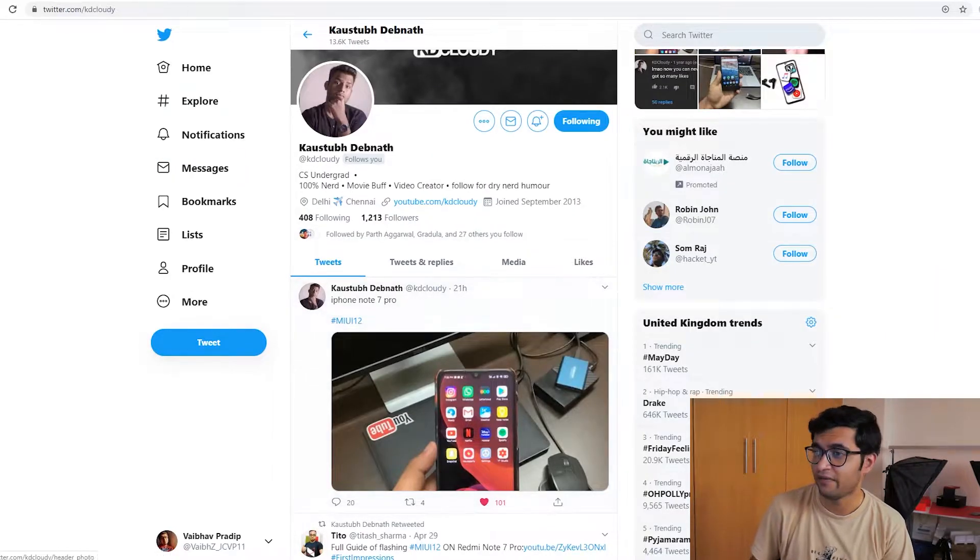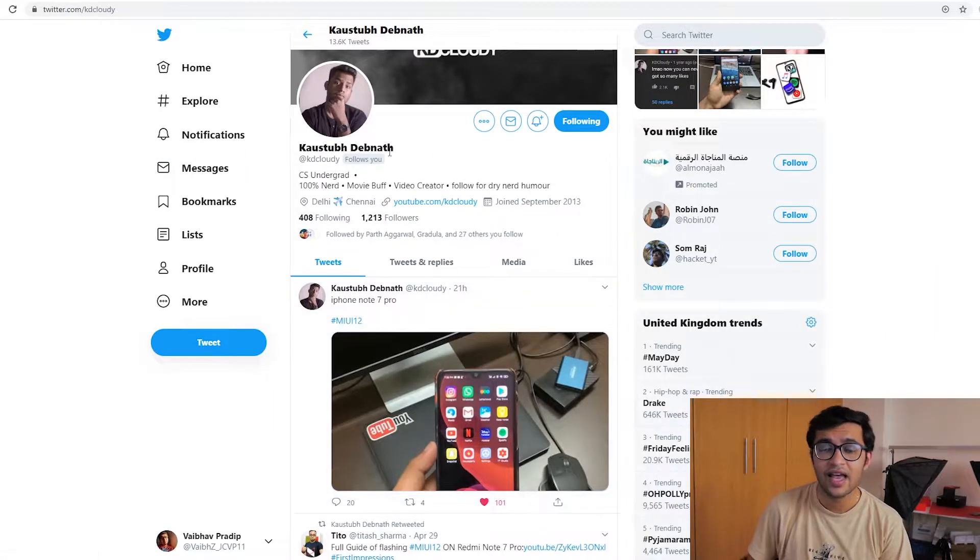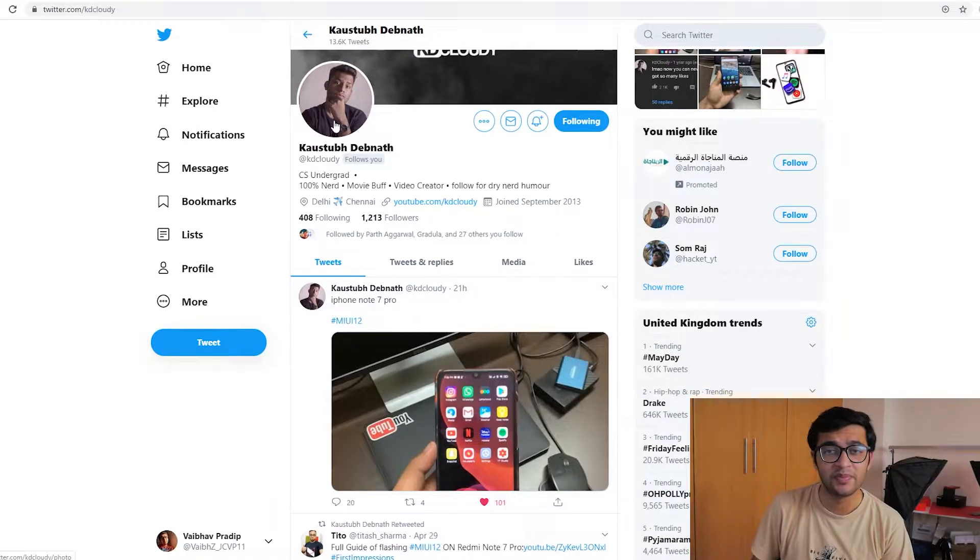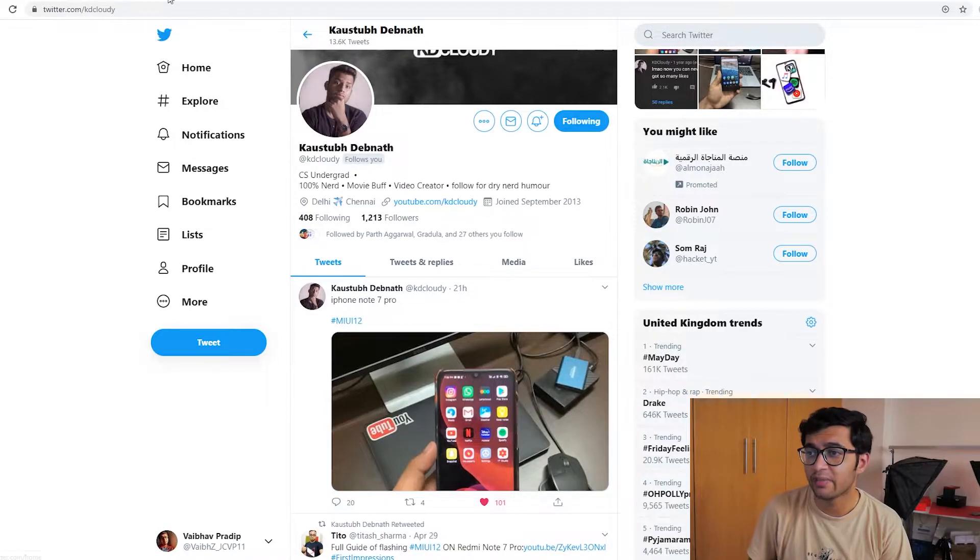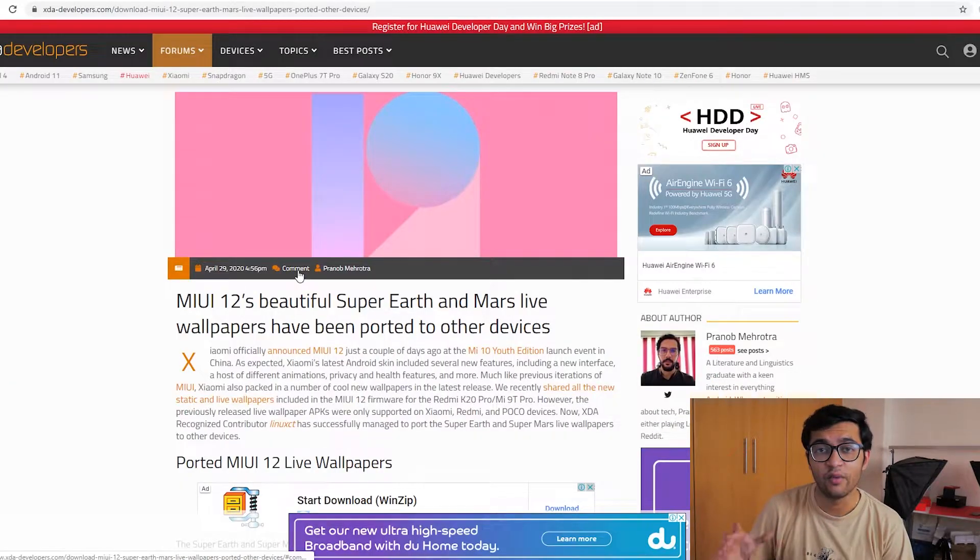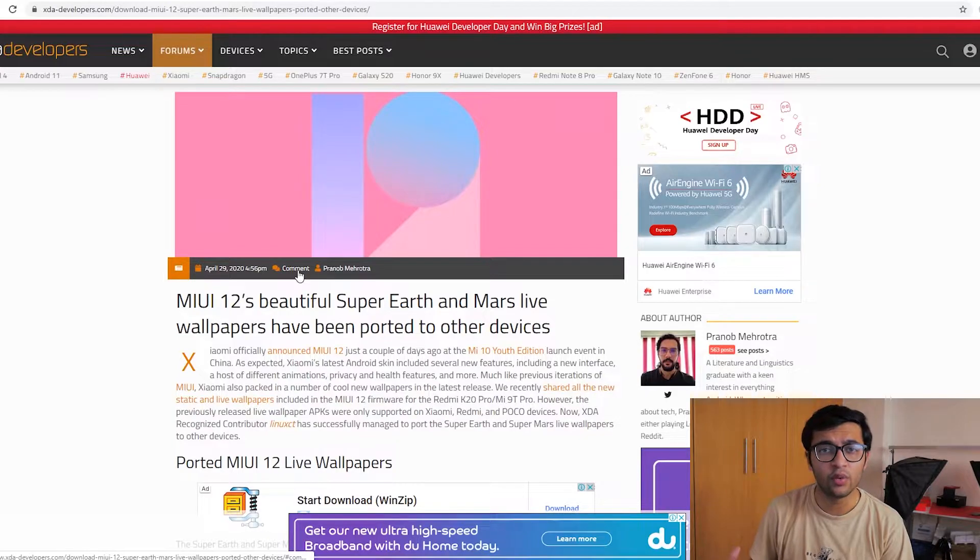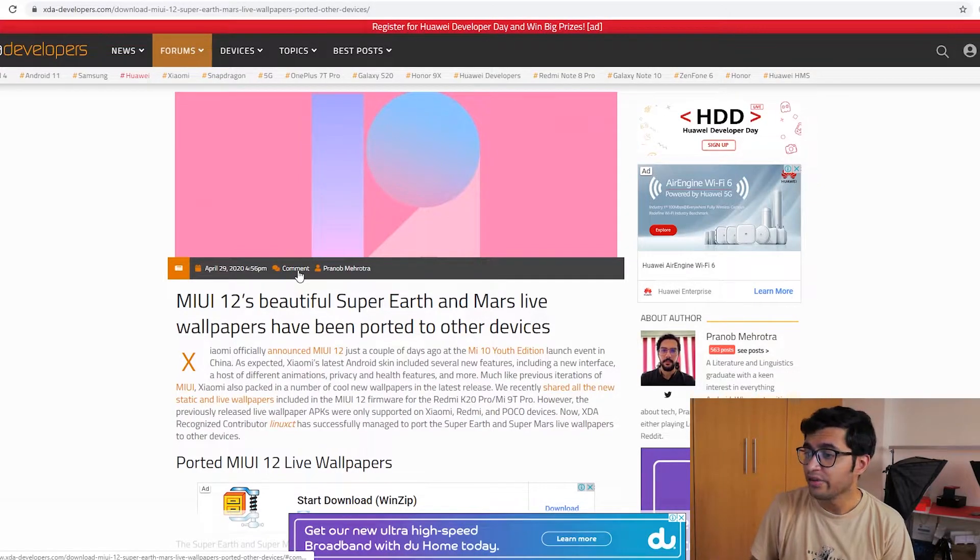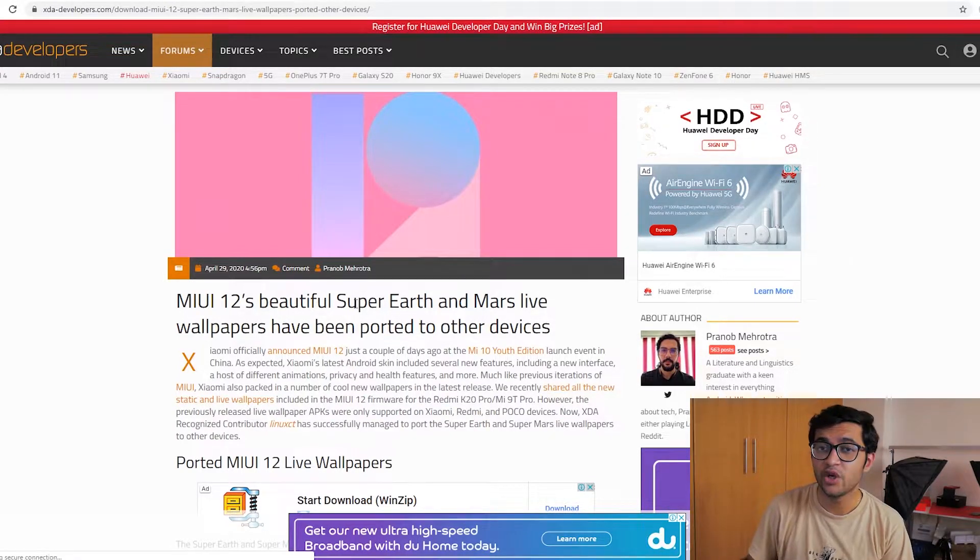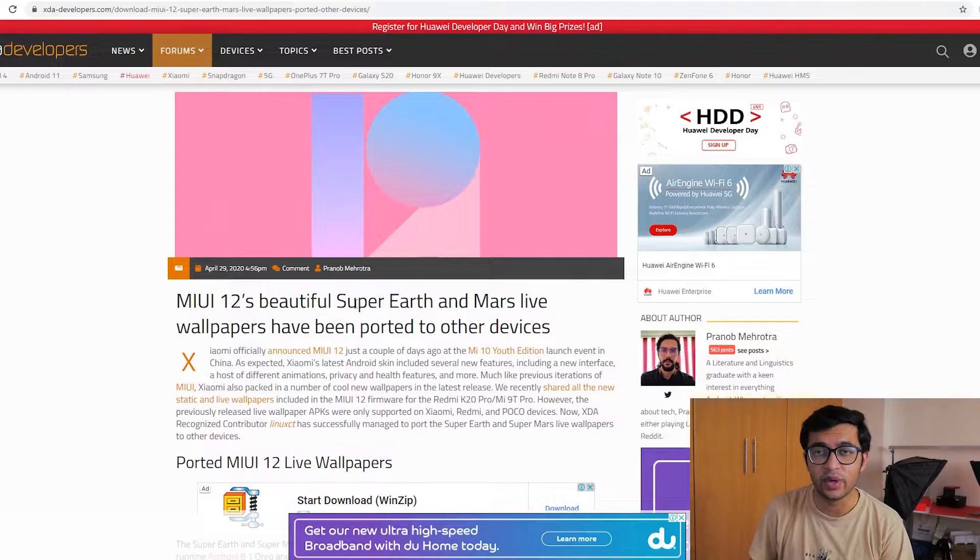You can do that by following this guy. If you want to see a full tutorial I'm pretty sure he's making a video on that, but I want to actually focus on the wallpapers. Two of the wallpapers that were pretty cool were the Super Earth and Mars wallpapers that MIUI 12 ships with.